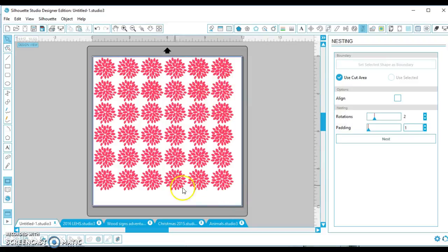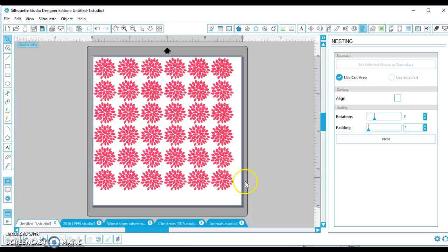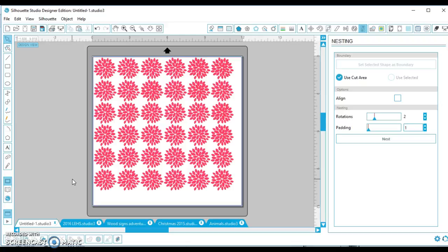So you could keep going to fill your page if you really wanted to, but that's the short and easy way to use the nesting feature. Hope this helps. Guys, don't forget to like my page. Feel free to comment, I'll try to get back to you as soon as possible, and thanks again.